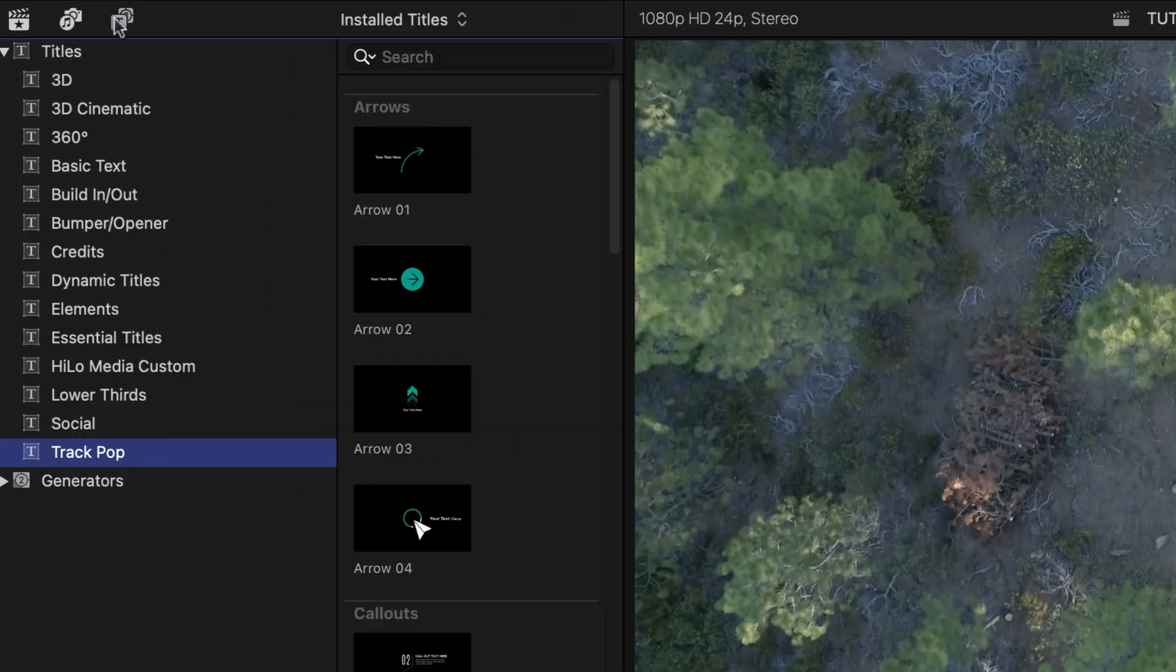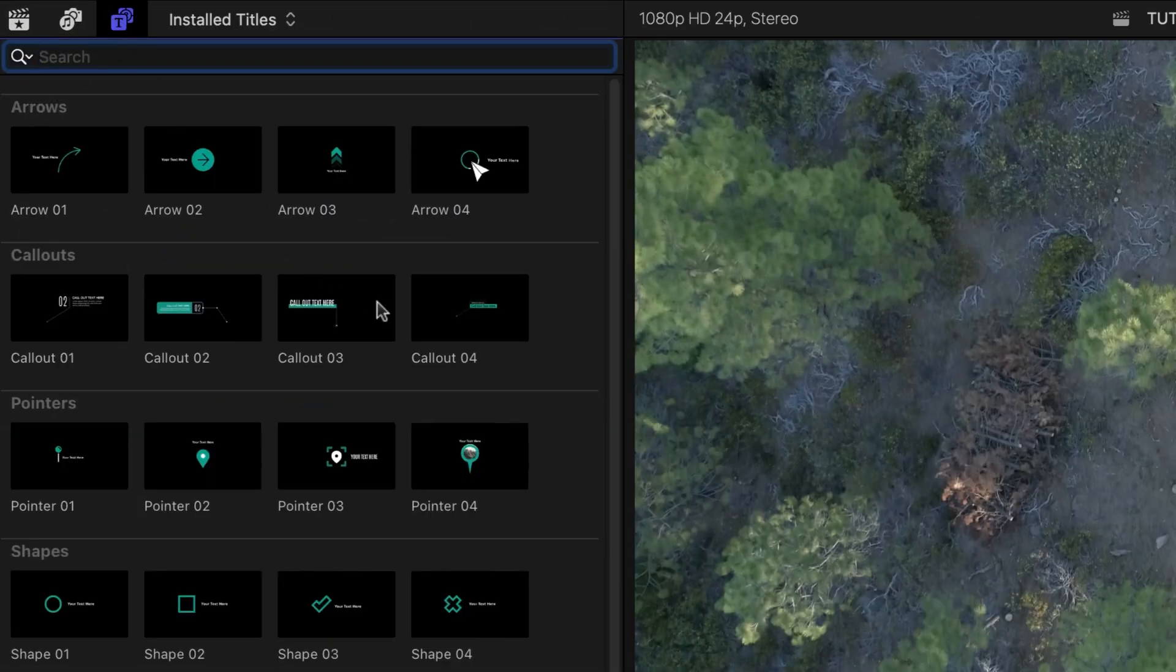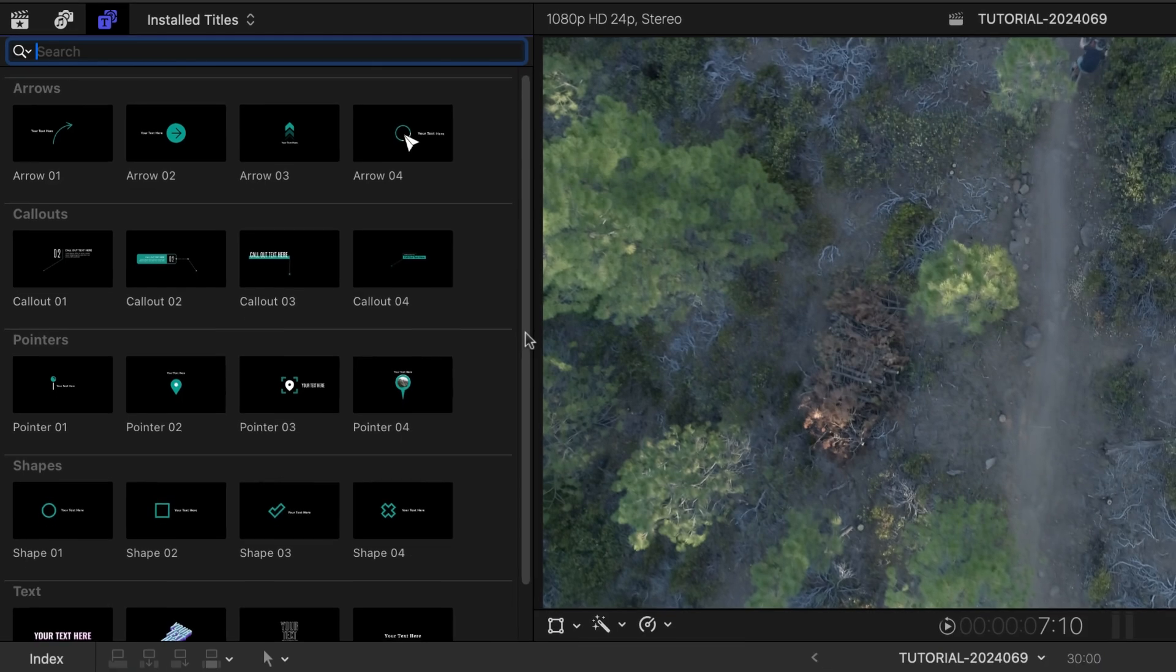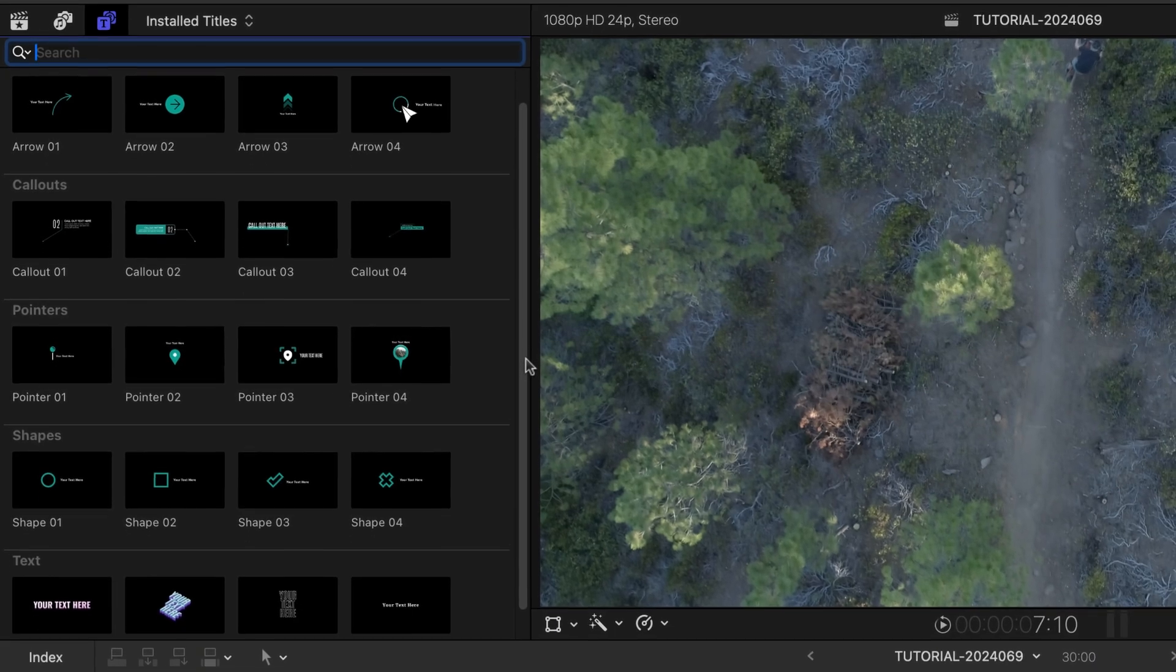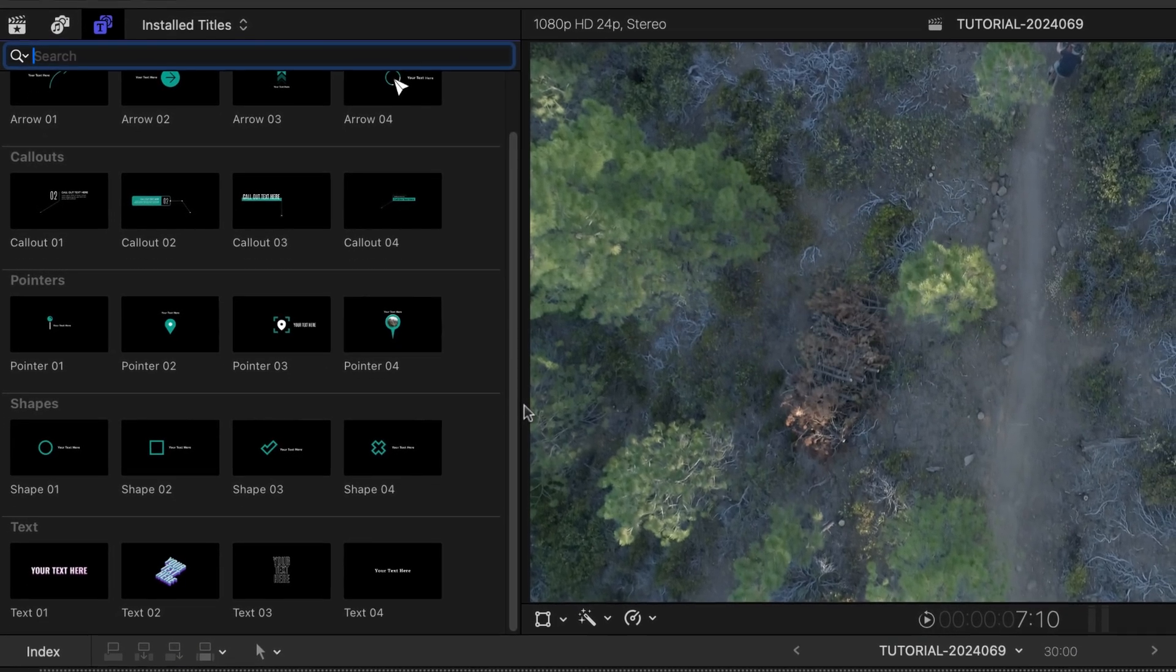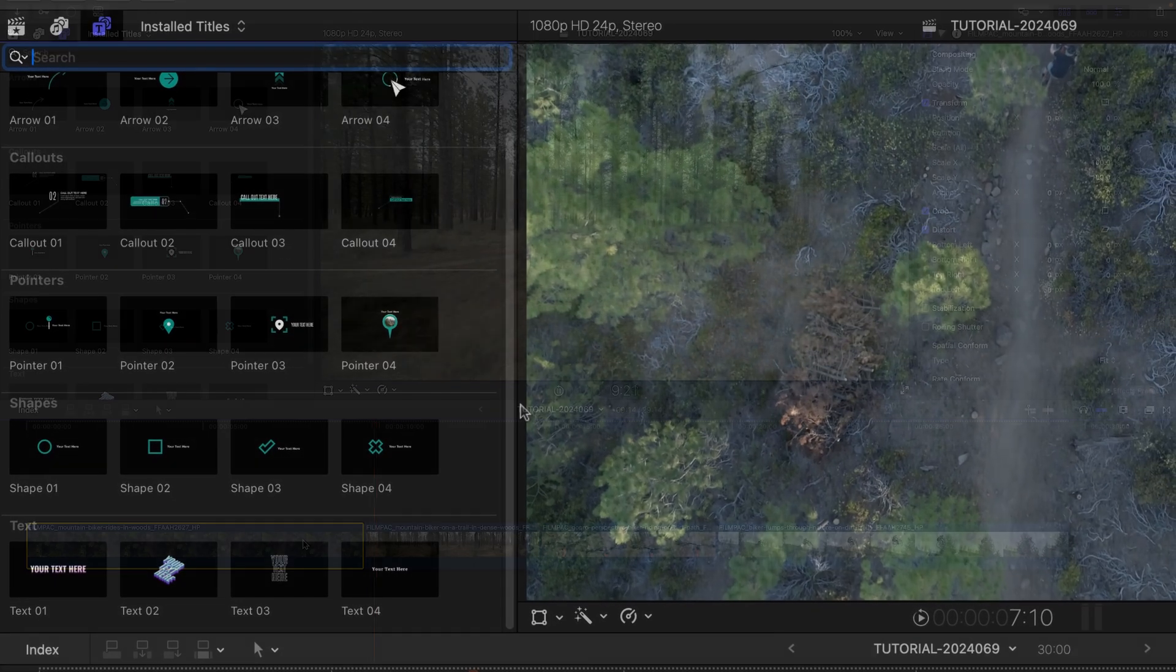The templates are broken up into categories: arrows, callouts, pointers, shapes, and text.